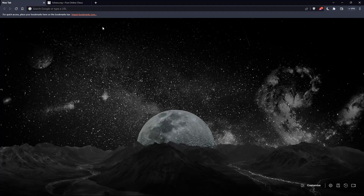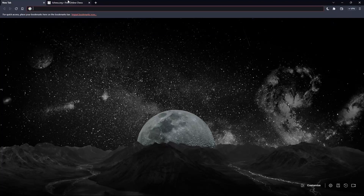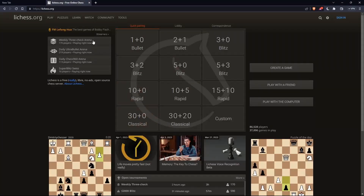Once you open your browser, simply go to the URL section, type lichess.org, and hit the Enter button. That should take you to the home screen or main screen of lichess.org.